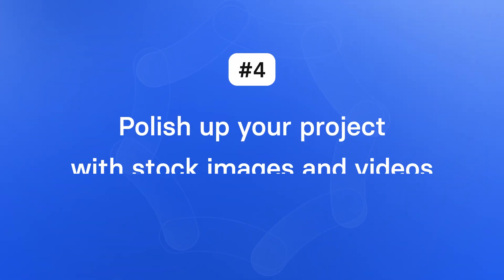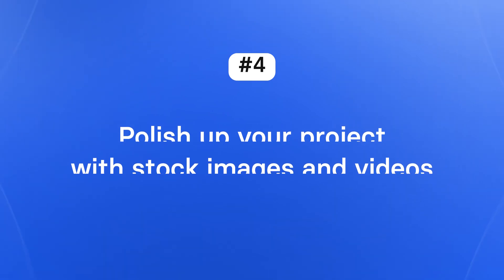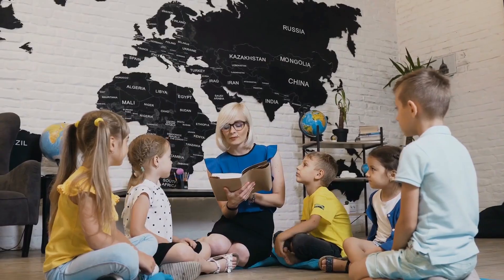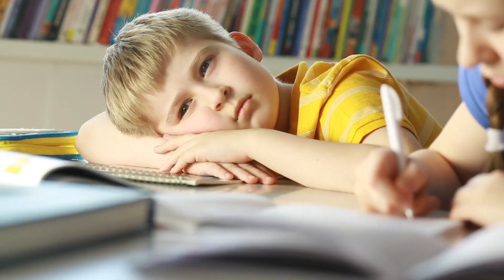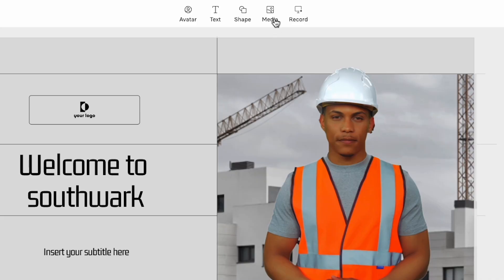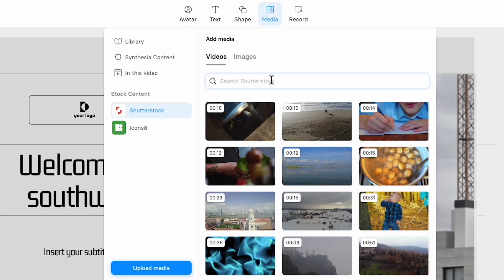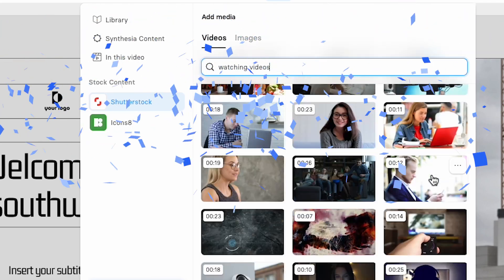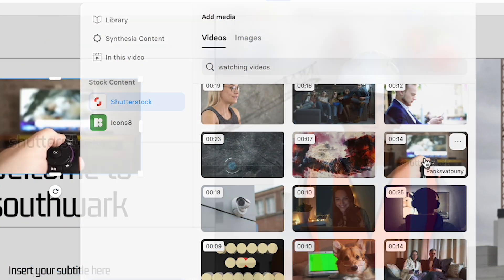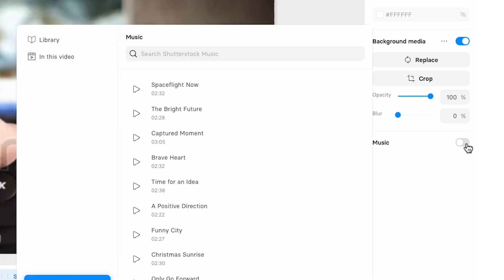Number four: polish up your project with stock images and video. Nothing makes your video look more professional than having stock imagery and B-roll in your project. It gives your viewers a break from talking heads, and it can help your final project feel more like a story rather than a presentation. If my video is talking about how people watch so much video, I can type that into the search bar and I'll be shown professional stock footage that I can lay over my scenes. And of course, I can also add some music, which really brings my video to life.